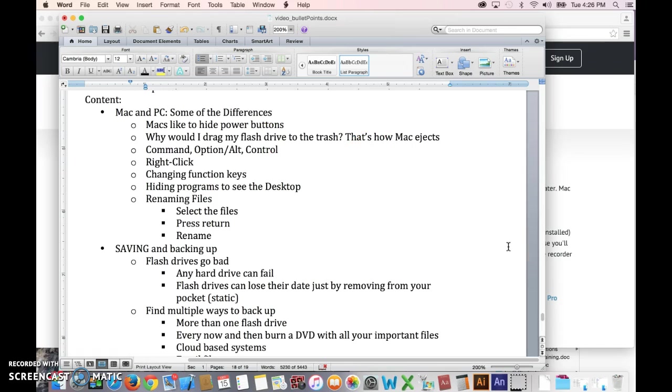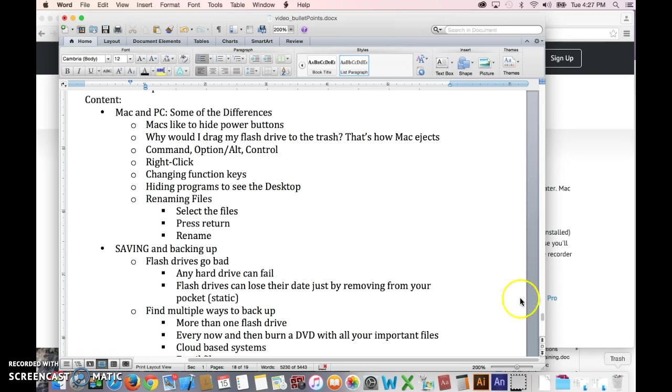The other thing is when you have your flash drive plugged in and you want to eject it, one of the ways to do that is to take the icon for your flash drive and drag it over to the trash can, which seems counterintuitive, right? So on the newer versions it does actually change to the word eject as you're doing it.